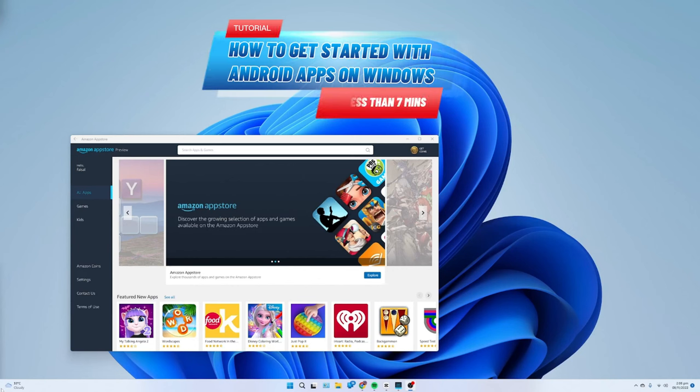Windows 11 includes support for Android apps, and in this guide, we'll help you get started.